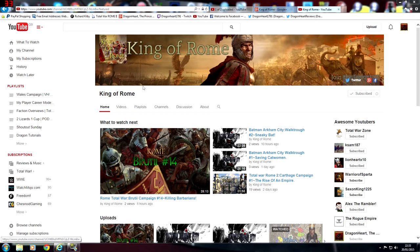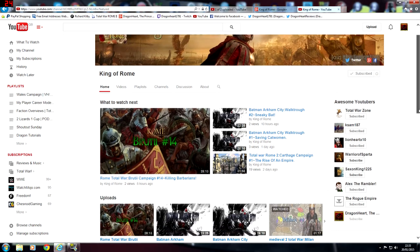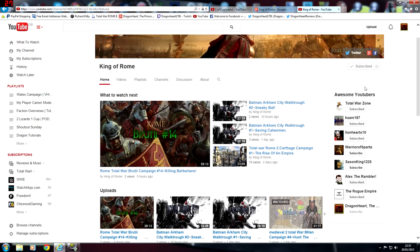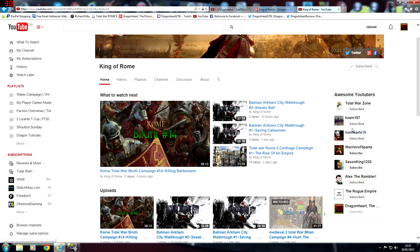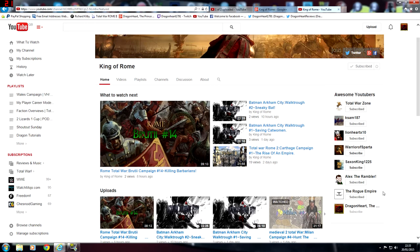So what we're going to do is start off with the Awesome YouTuber section. We've got lots of the familiar faces from the Total War community, people like Kasan 187, Lionheart, Alex the Rambler, The Rogue Empire, got myself as well which is a bonus.